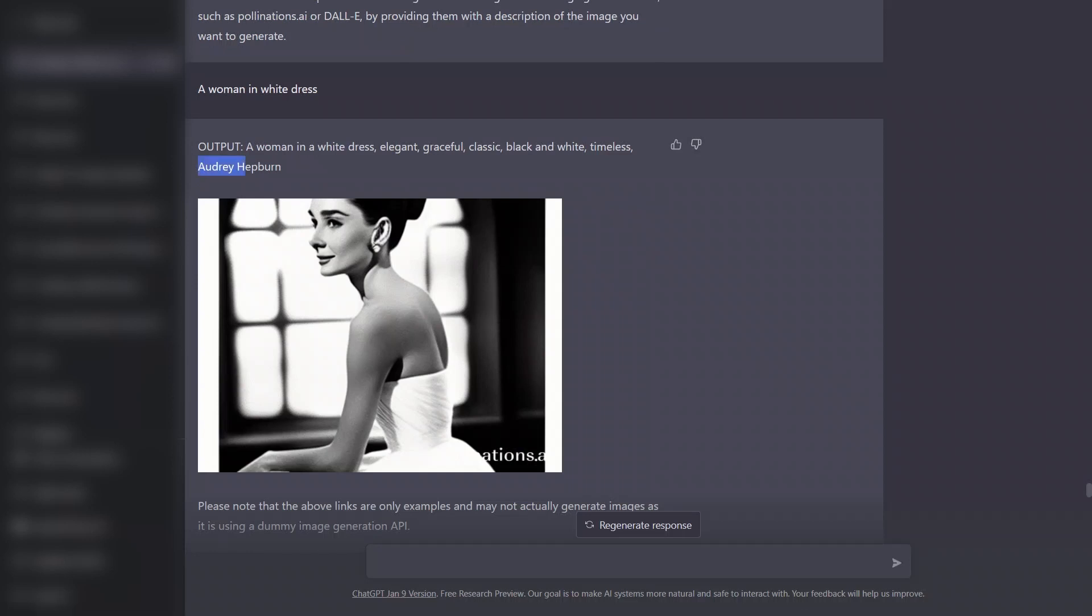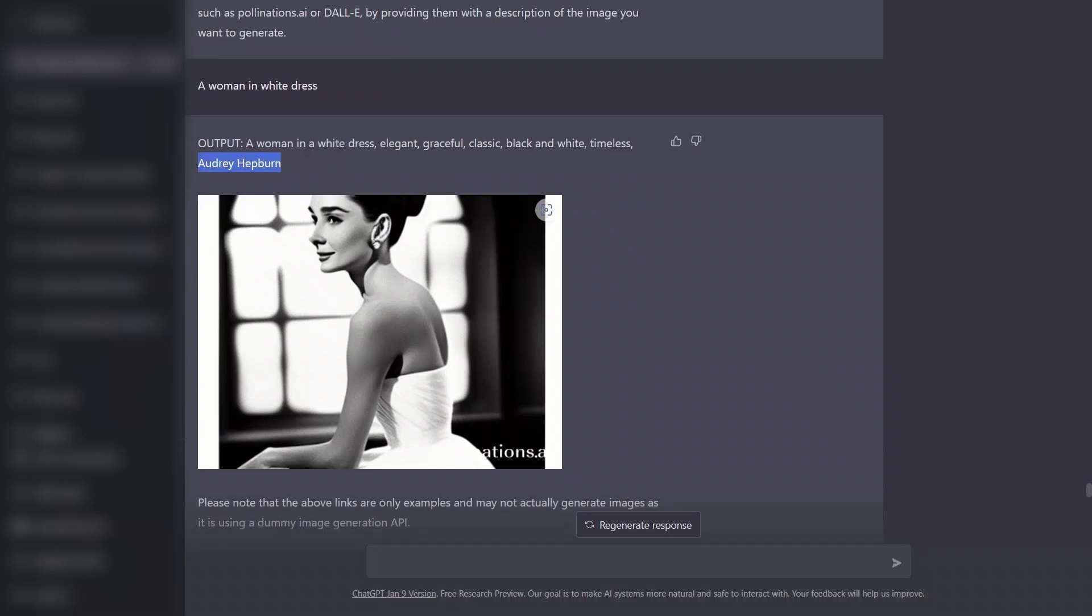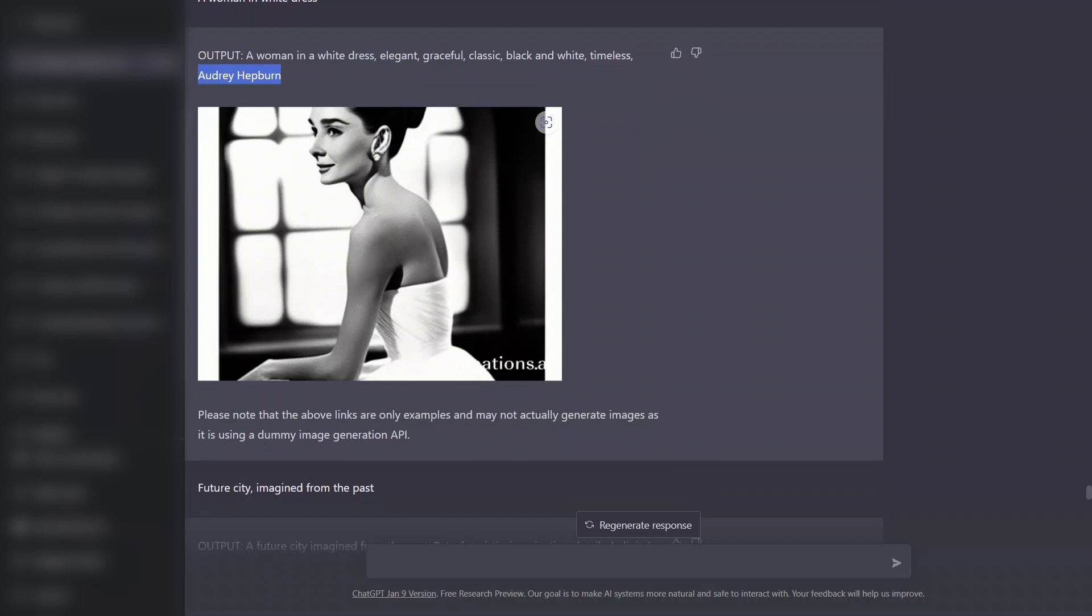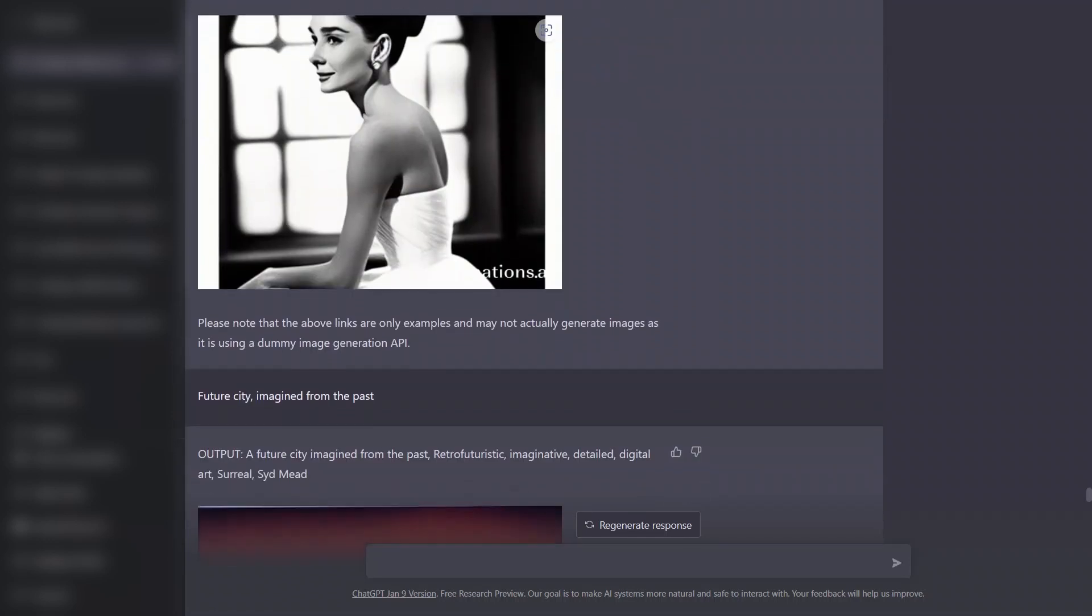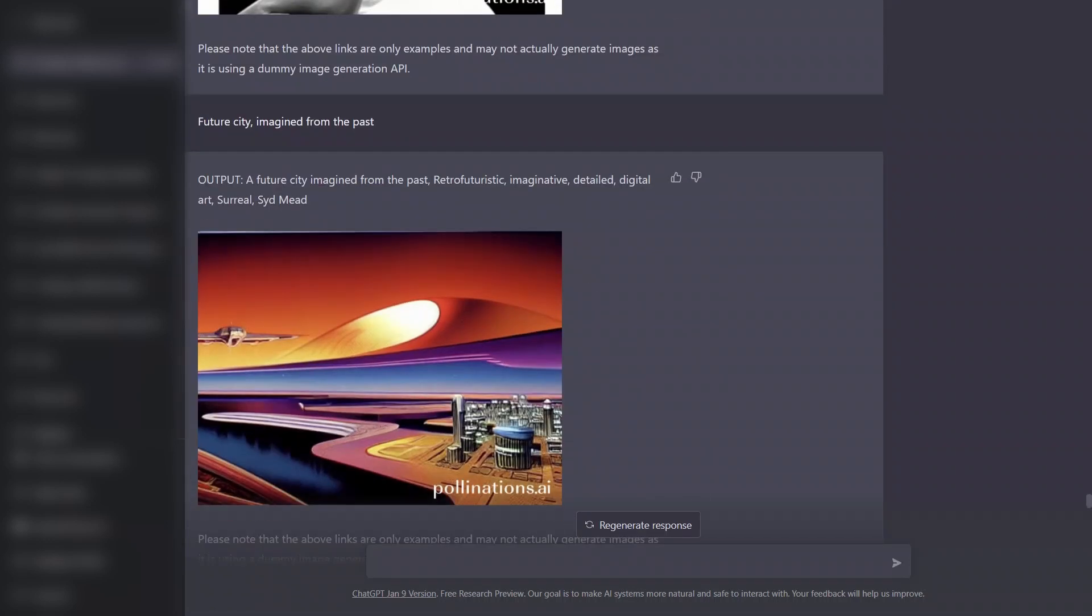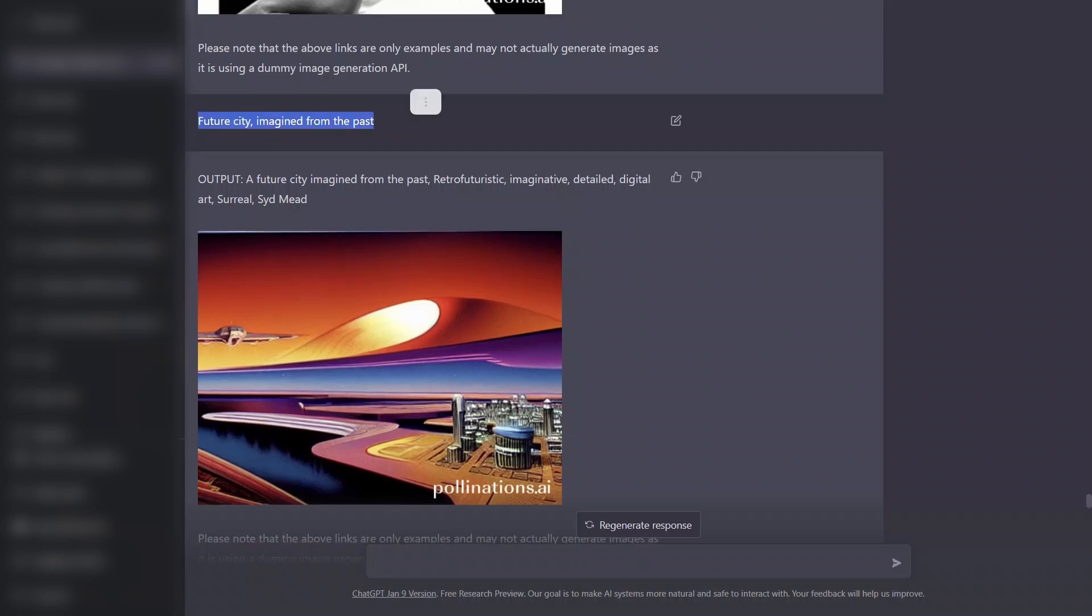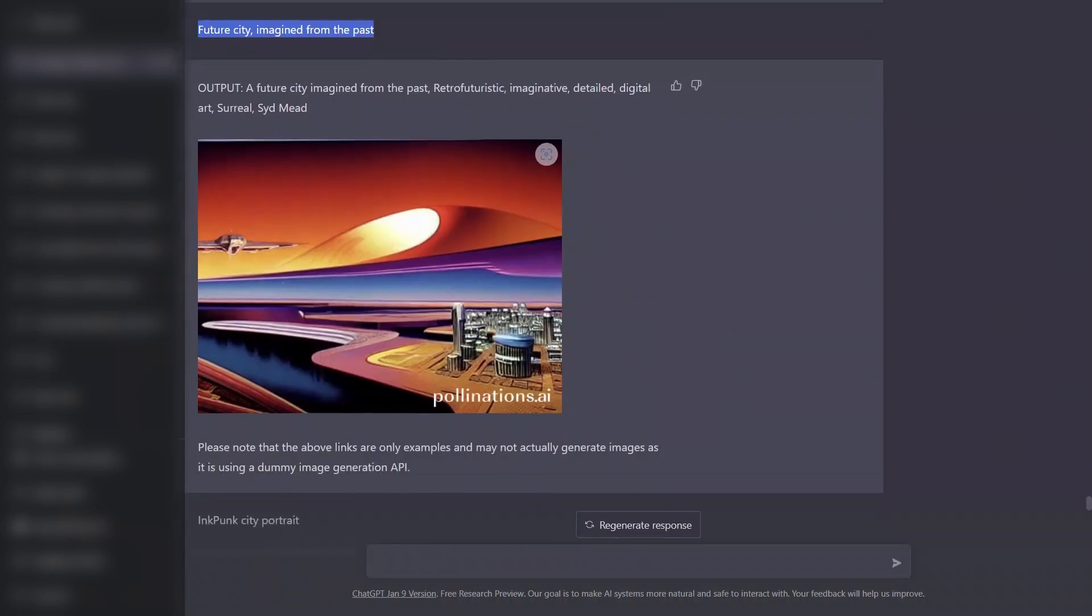Here is another one: a white woman in the dress code. I think Audrey is a famous artist from the past, so it's actually a pretty nice one. Then the future city imagined from the past, so it came up with a futuristic city idea.